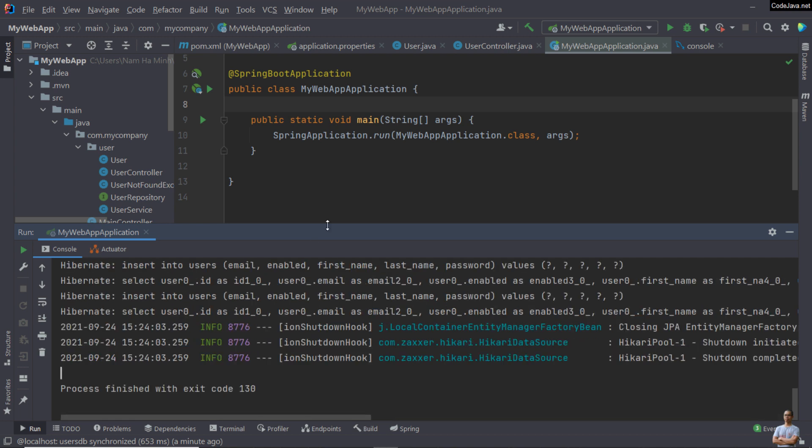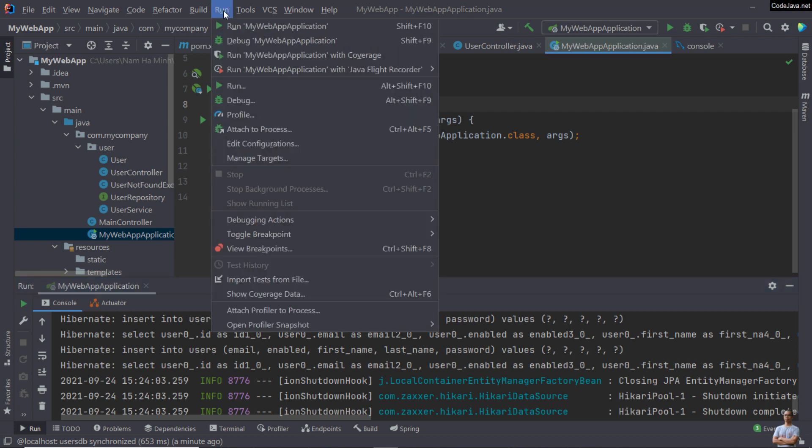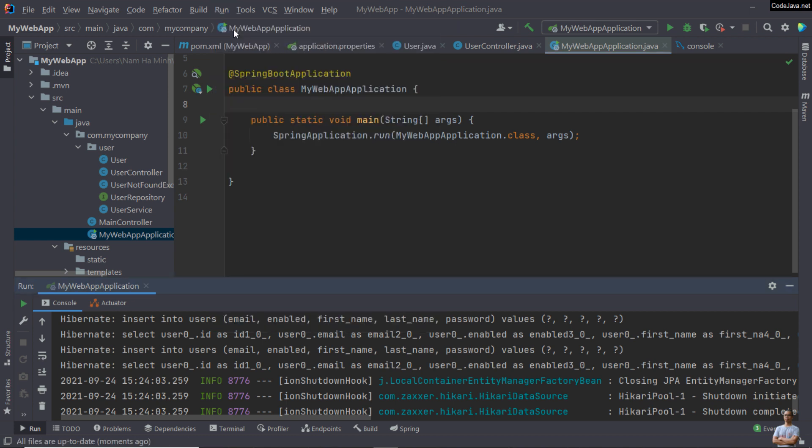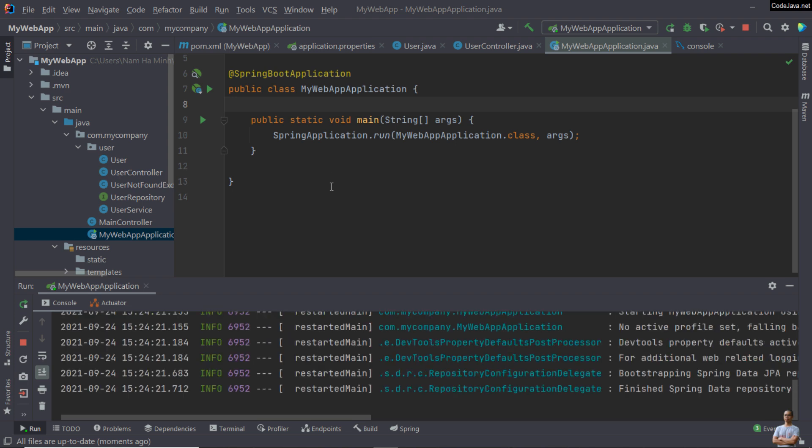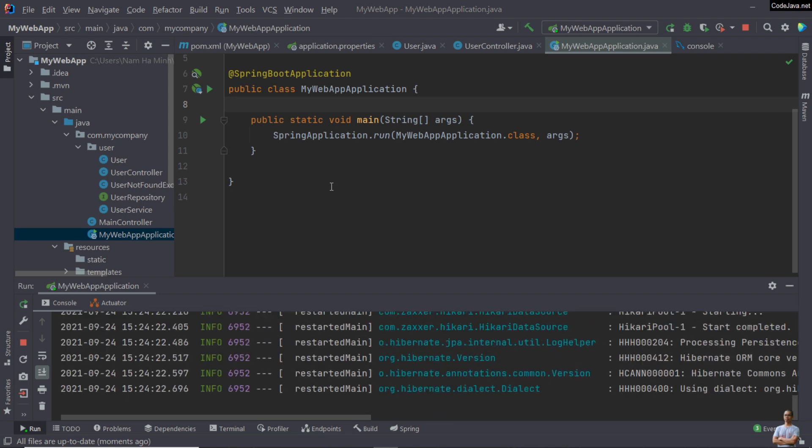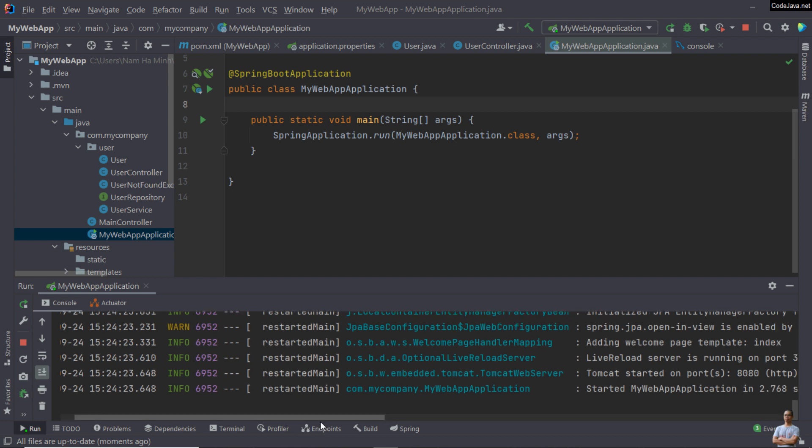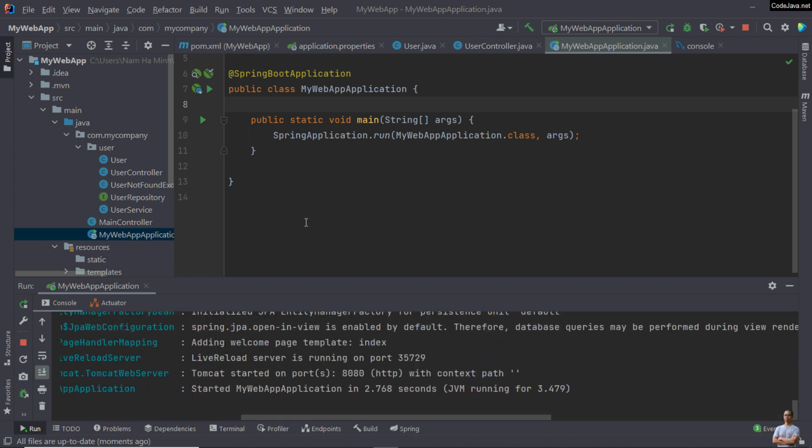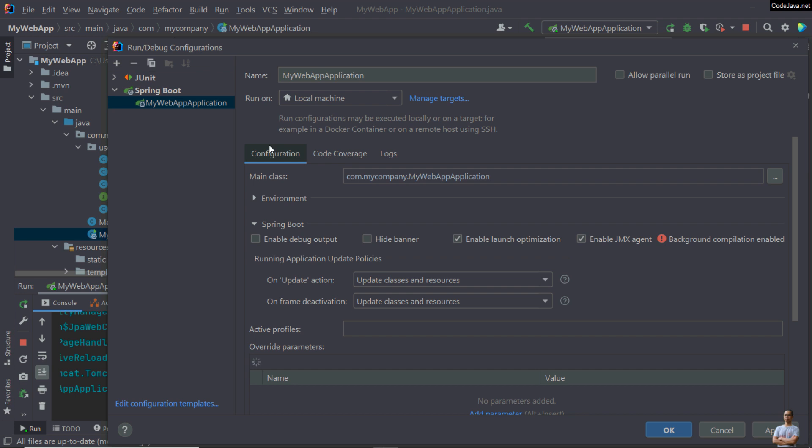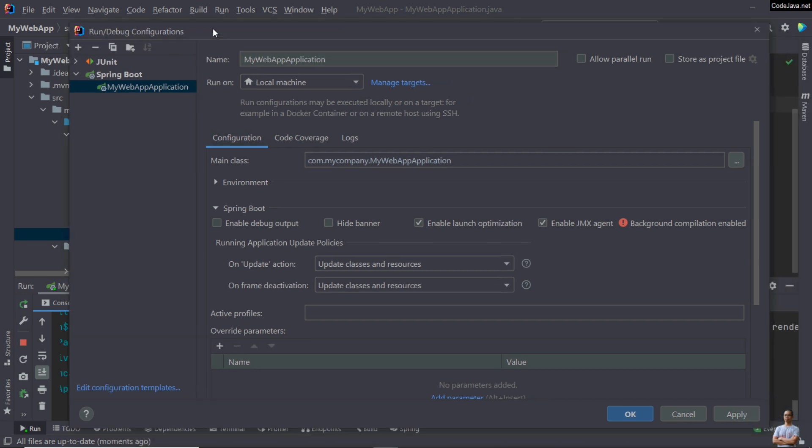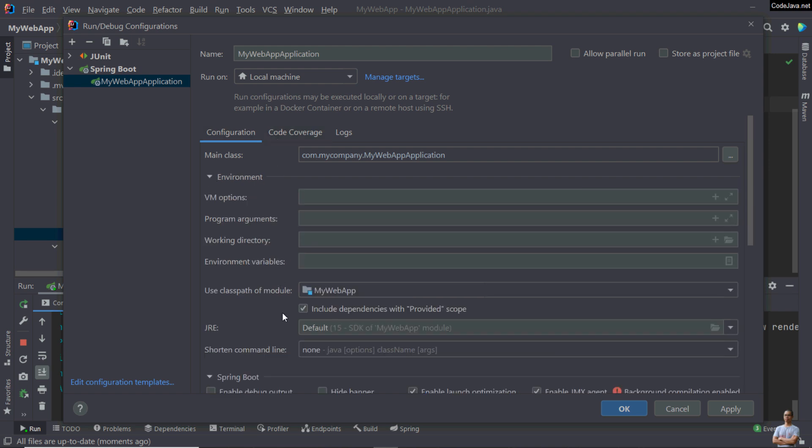To run the application again, you can go to the menu Run and run my web app application here. You see the application started successfully. If you want to edit the run configuration for this project, you can click menu Run and edit configurations here.